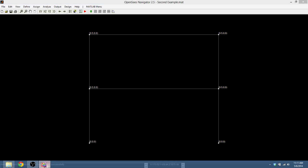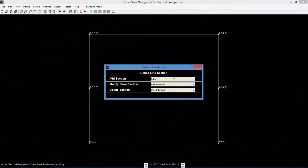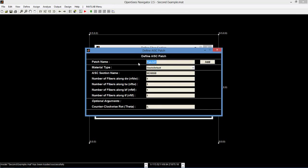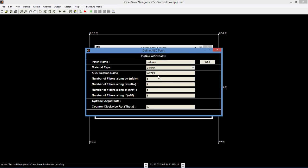We will now define a line section for the column using the same procedure. Add a fiber section, name it column, and add an AISC patch. Name it column, choose the column material type and an AISC section. In this case, we would like to use W27x94. Like before, set the number of fibers along the depth and thickness of the web to 6 and 1 respectively, and similarly with the breadth and thickness of the flange. Now both the beam and column line sections should be defined.